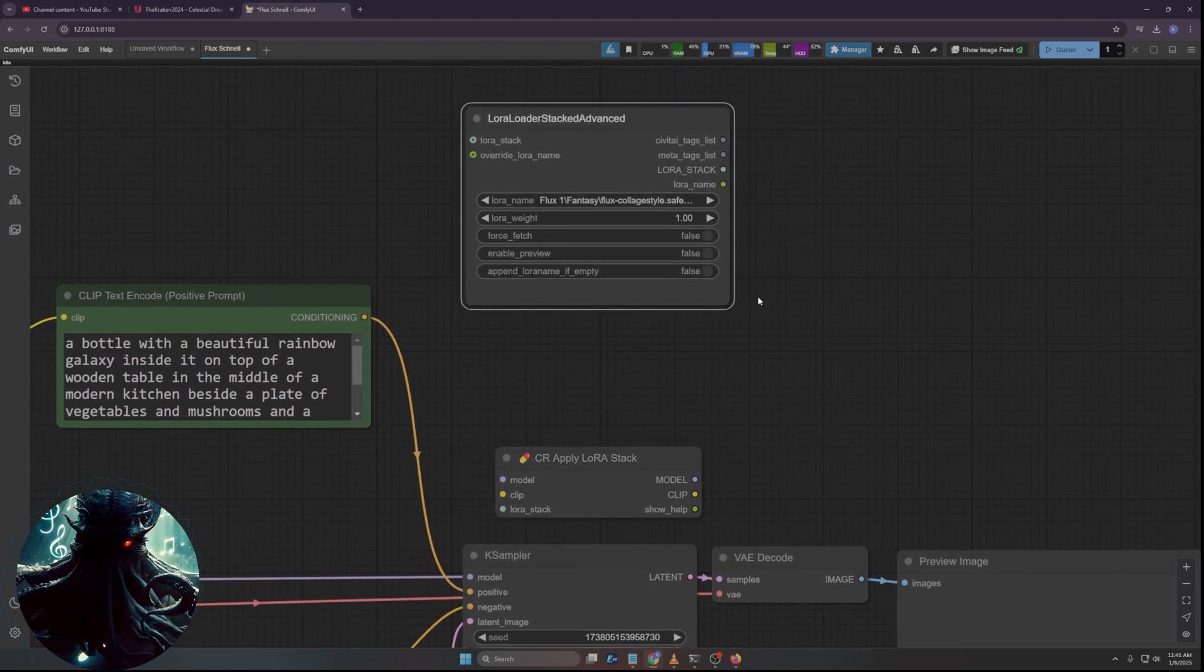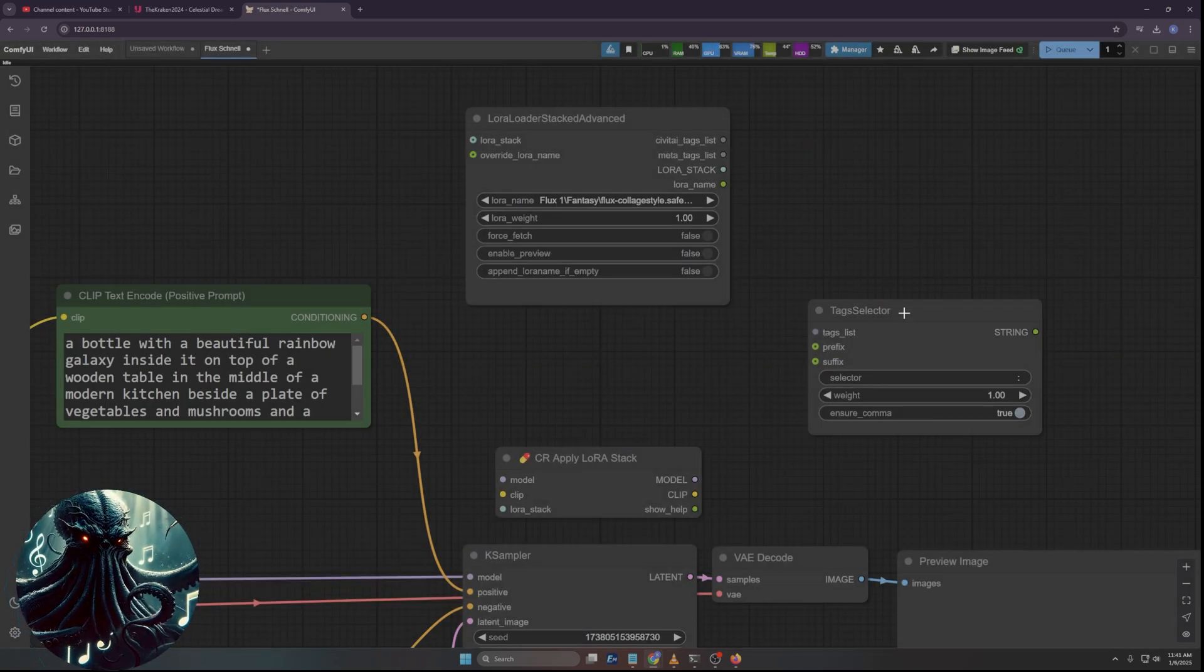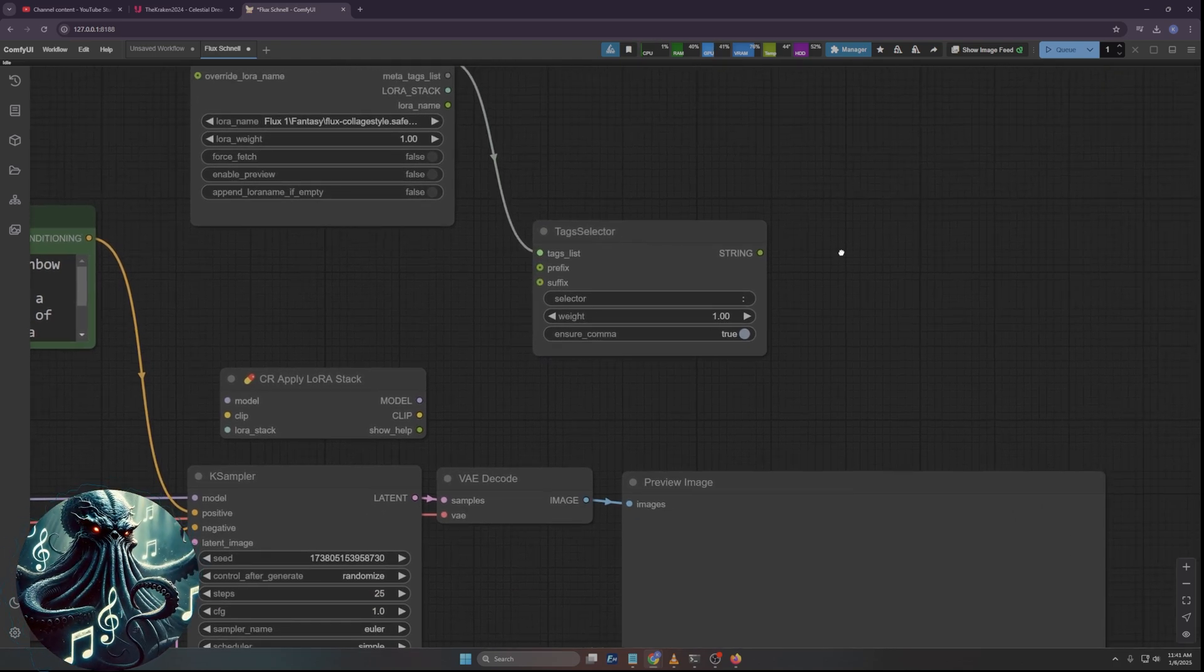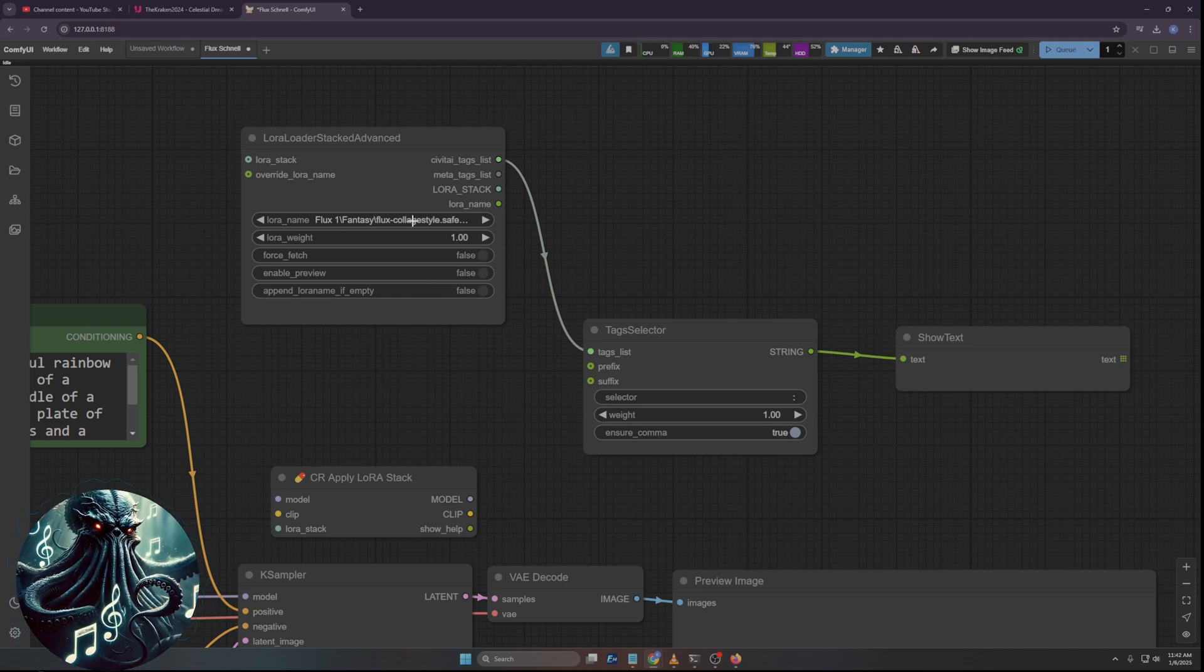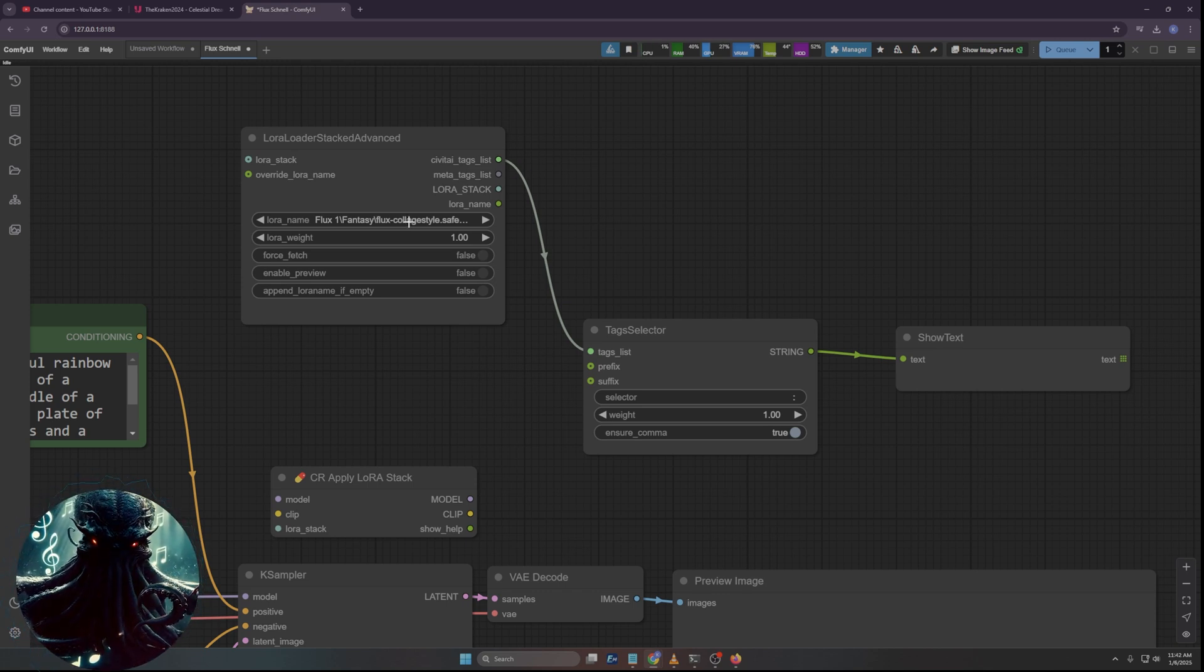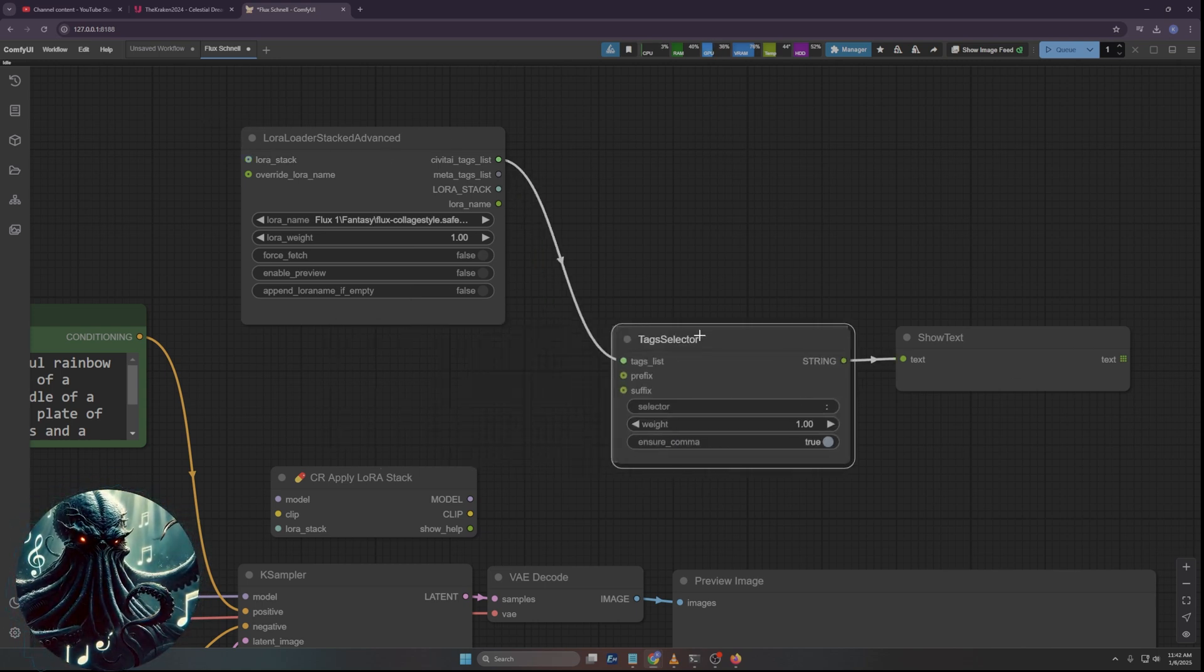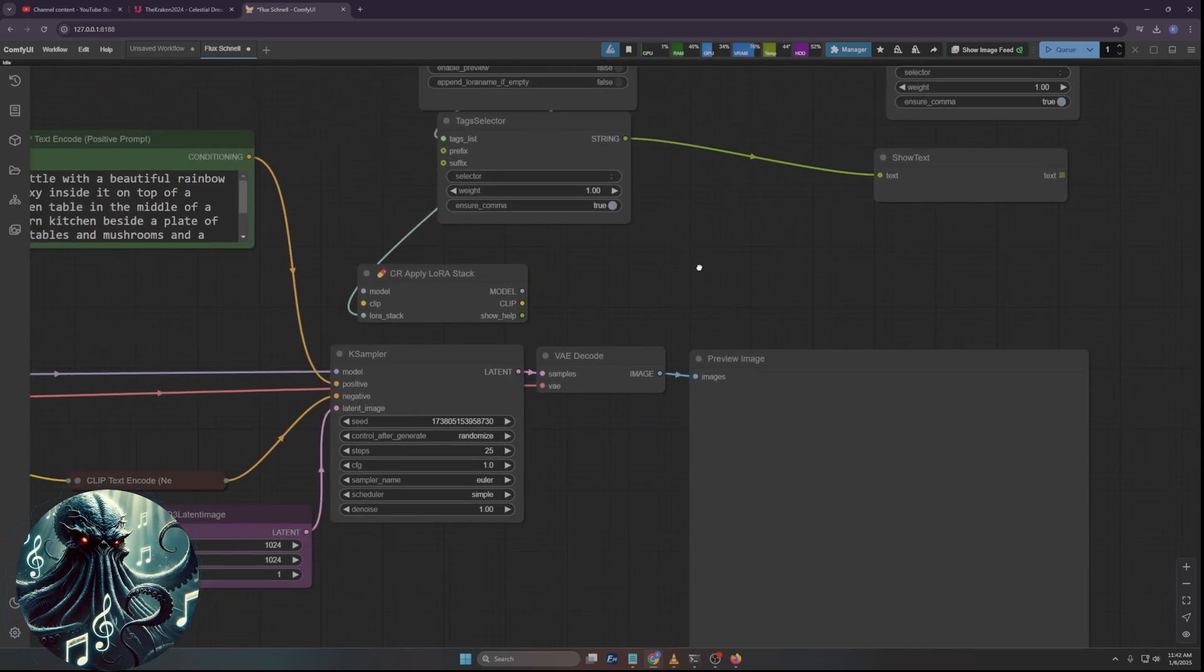So we're going to use one of these. This is going to be what we're going to get the LoRA from. So we're going to click here, go to Flux, go down to Fantasy because that's where I put mine. And the one I'm looking for is Flux collage style. If you know what a collage is, right, it's kind of like paper stacked. You glue it in layers to make different things look different ways.